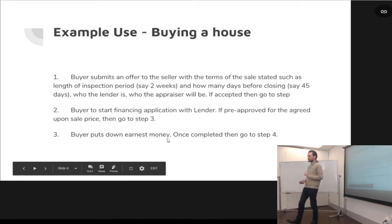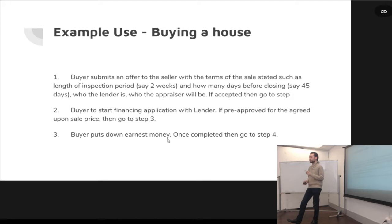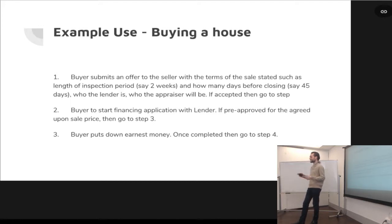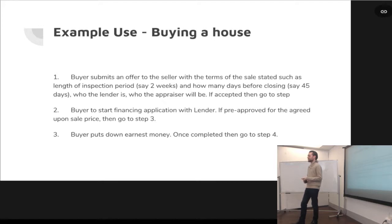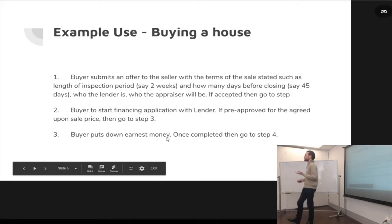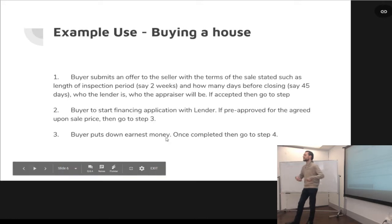We'll go through an example of what it's like to write a contract. I'm going to use the example of buying a house. When you're buying a house, you go through an escrow company where the buyer submits their earnest money to the escrow company. The escrow company holds onto those funds until everything else on the sale is completed, and then they issue the funds.